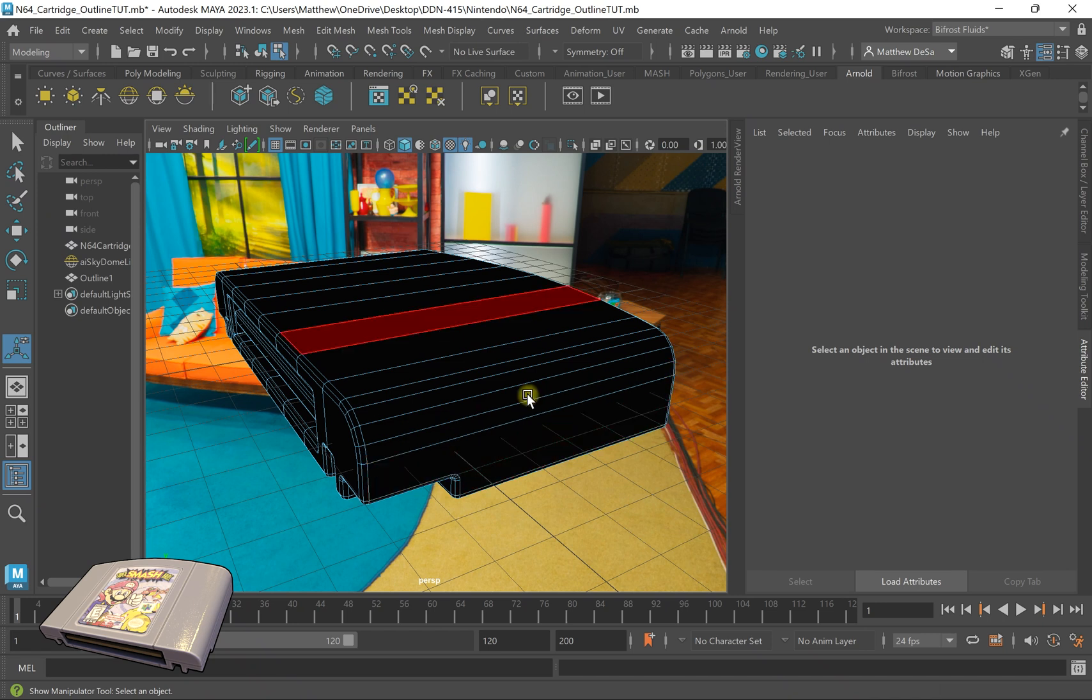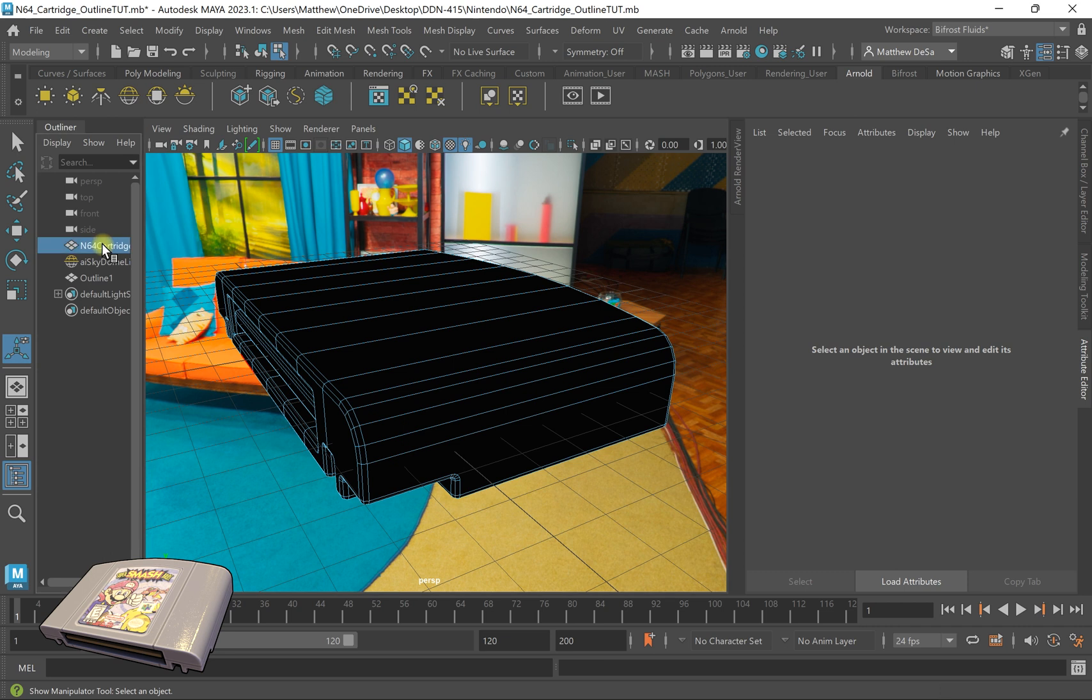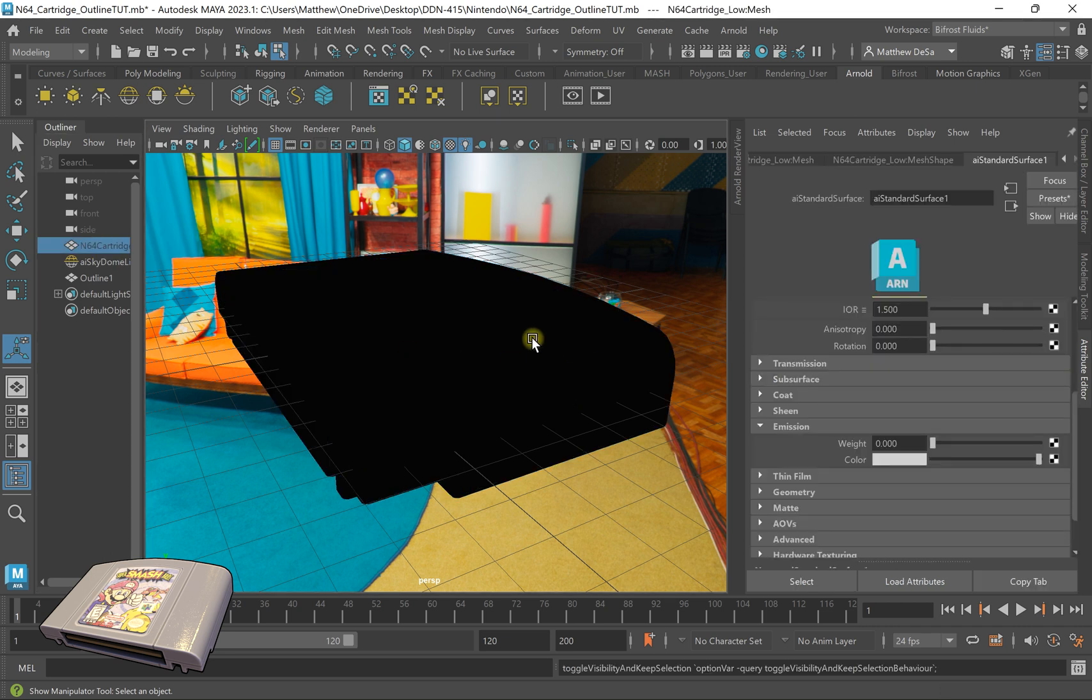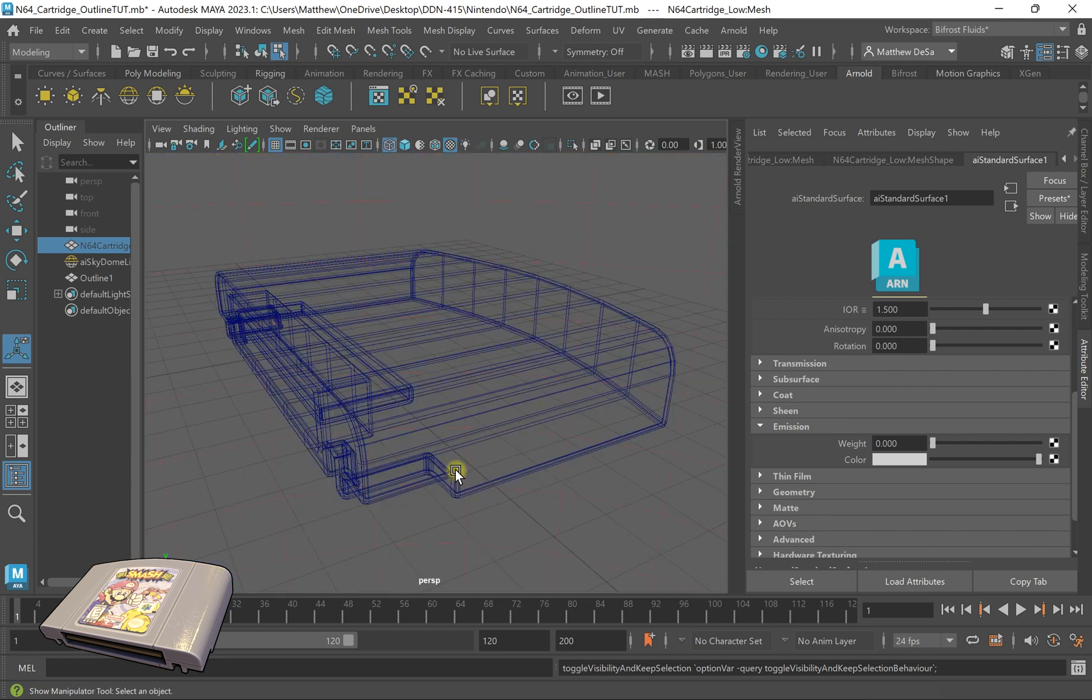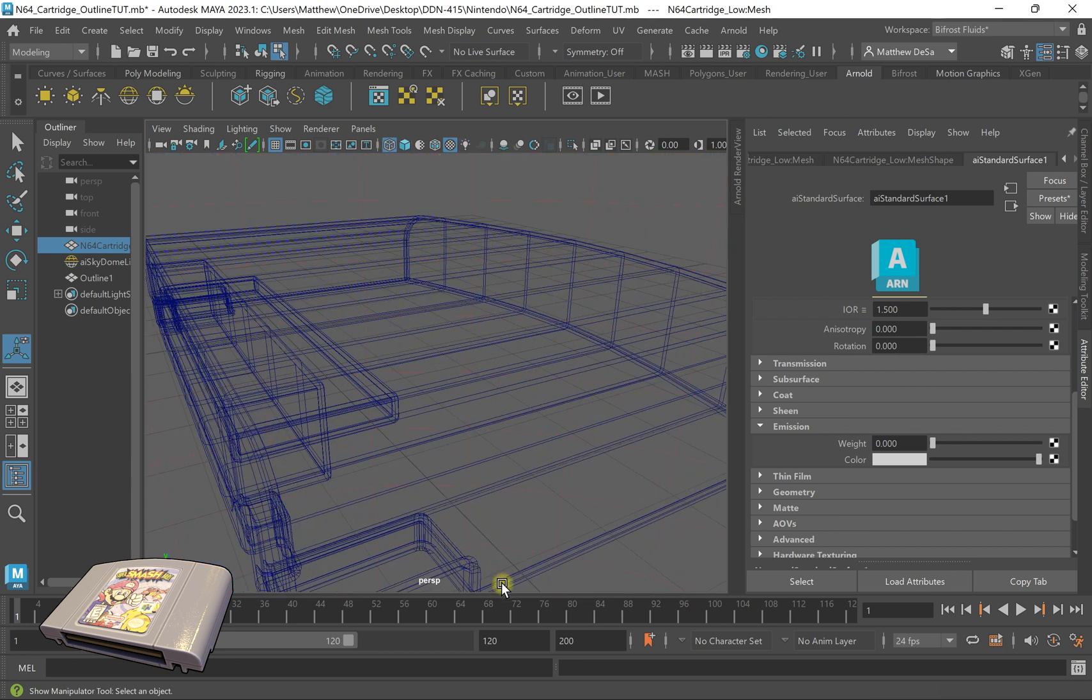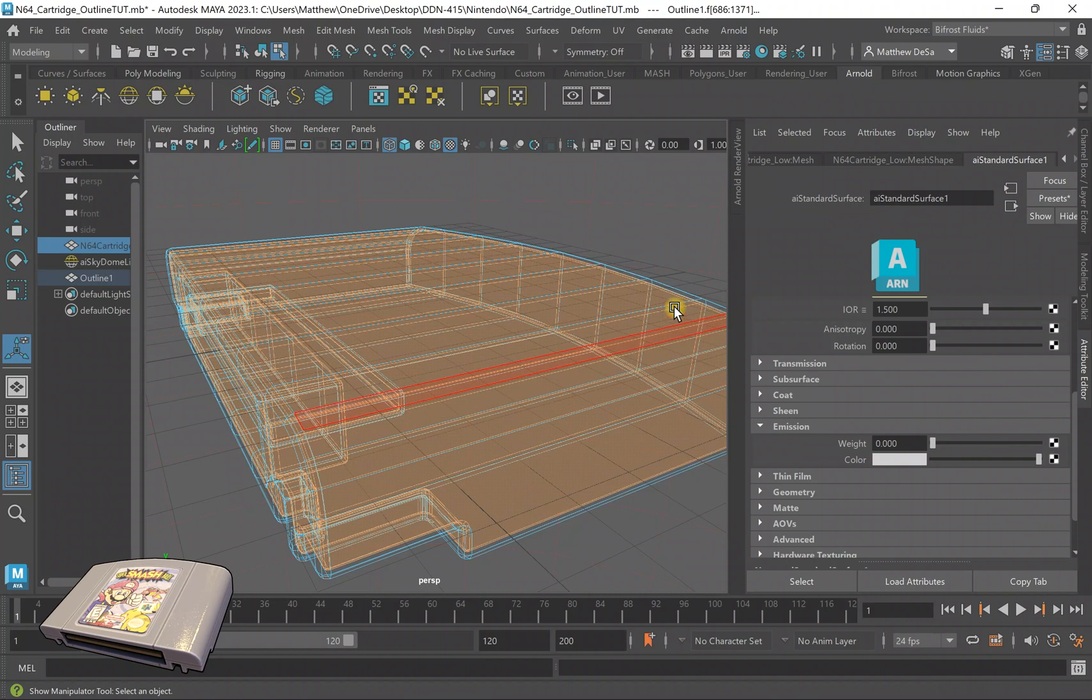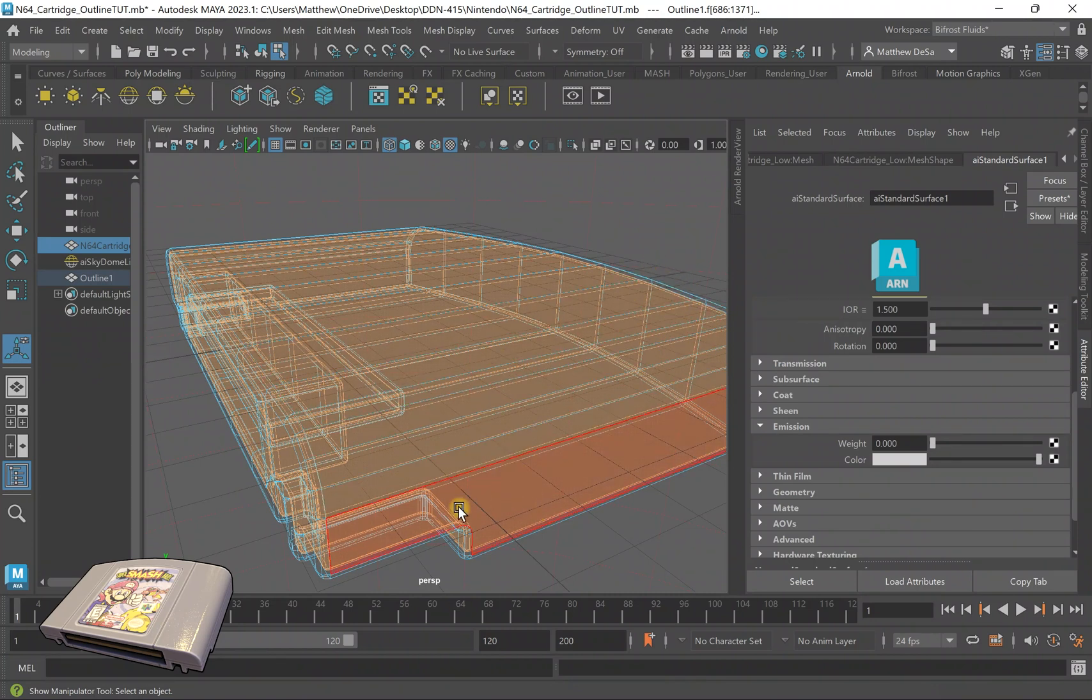So what that did is it created a shell around my object. So if I hit H and hide this object, I'm going to go into wireframe real quick. Now, as you can see, these edges are doubled up on each other. So if I click on it now, you can see this is my exterior faces and I have interior faces.